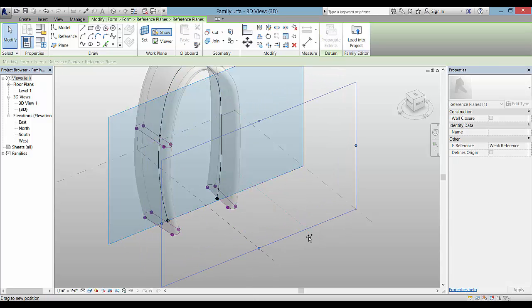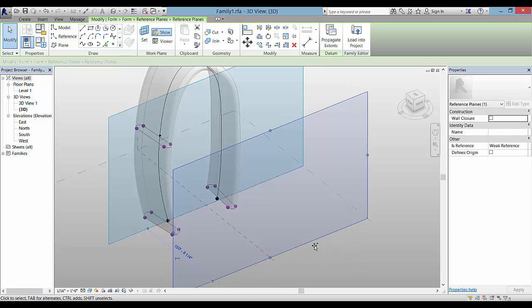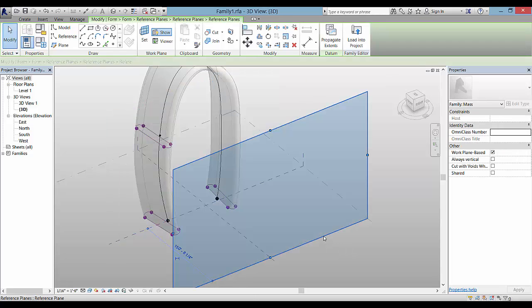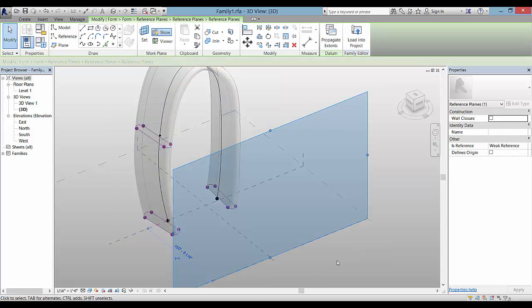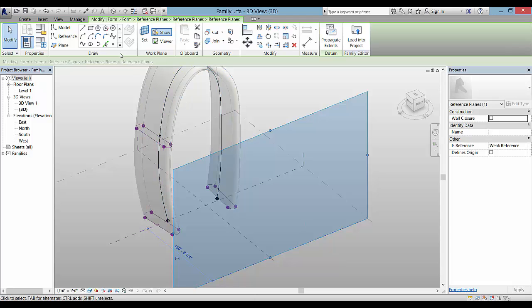I created a model based on a spline that's drawn on this vertical reference plane and kind of a profile or section through it so that it can sweep along that path.